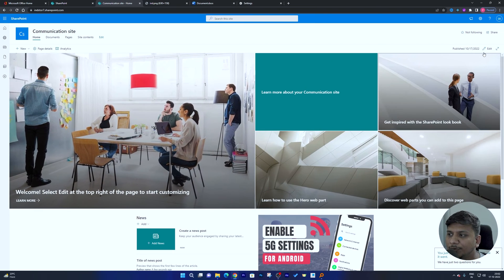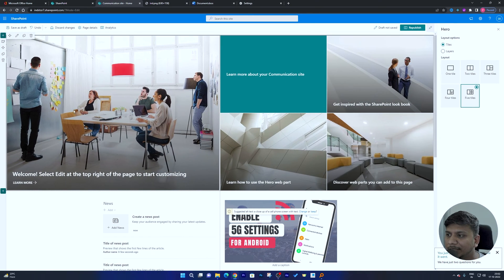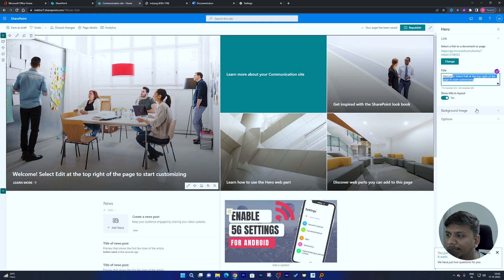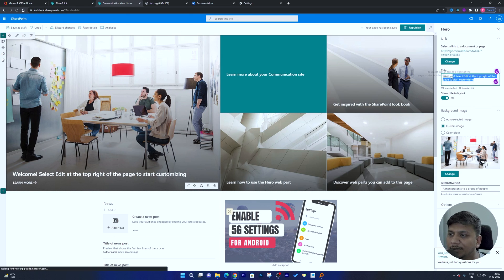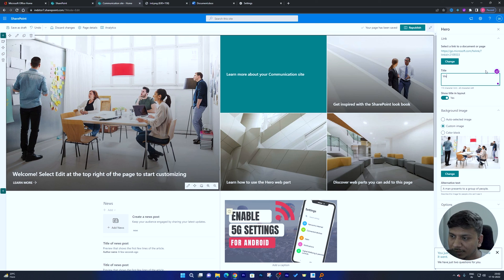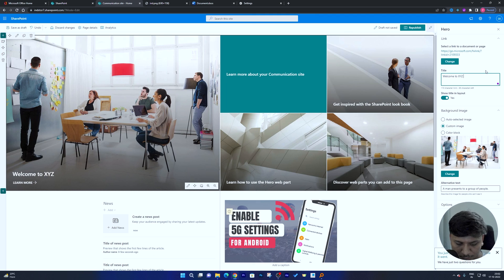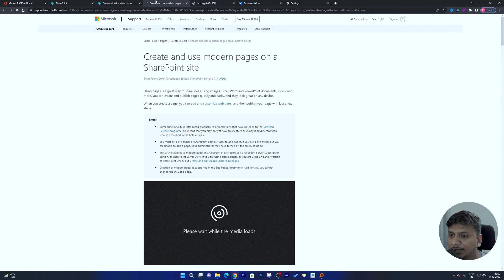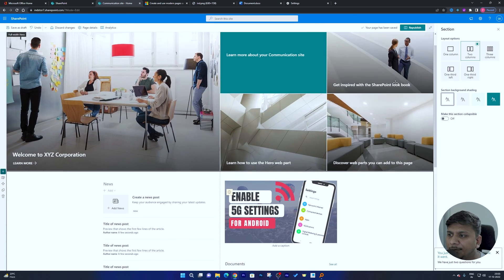If you want to edit an article, just click on it to open the editor. You have full customization available — for example, you can change the title to something like 'Welcome to XYZ Corporation,' and then provide the link to the full article.